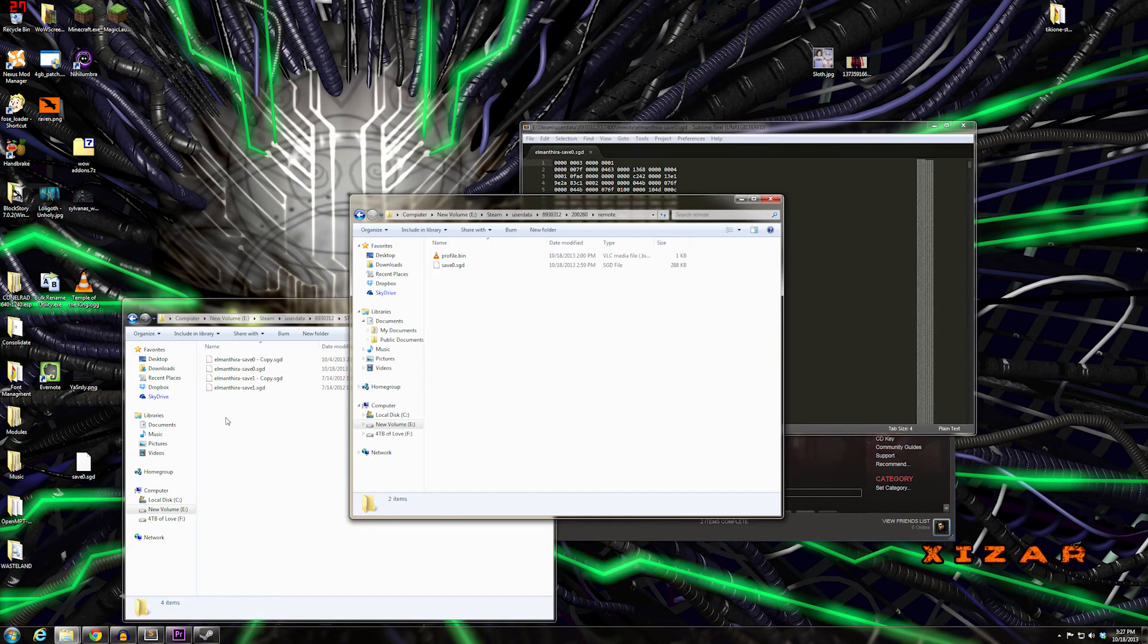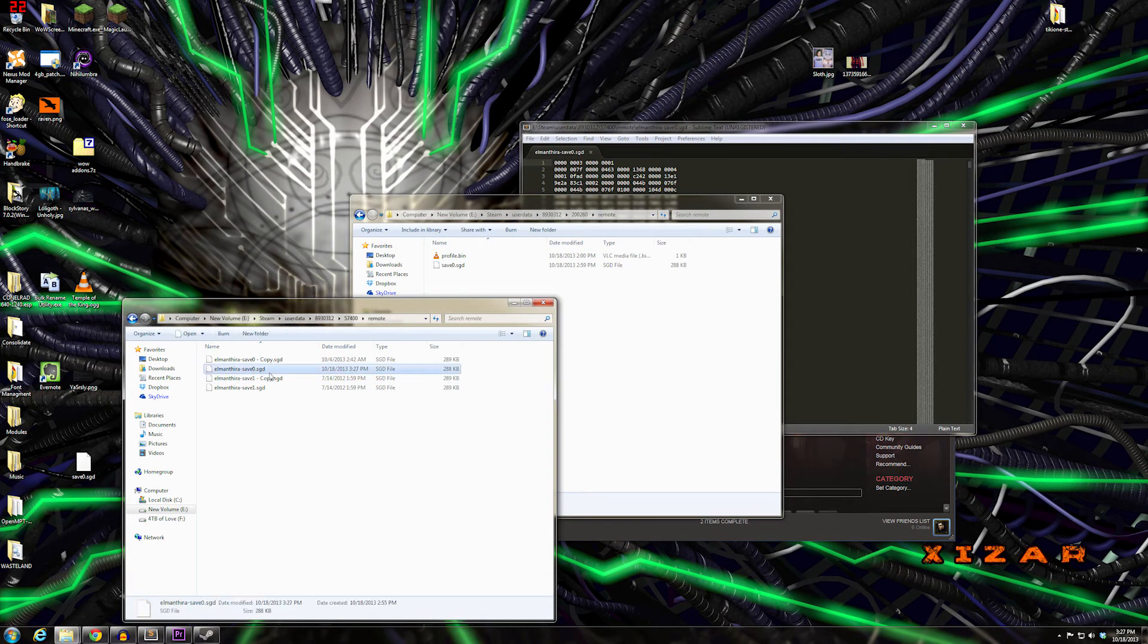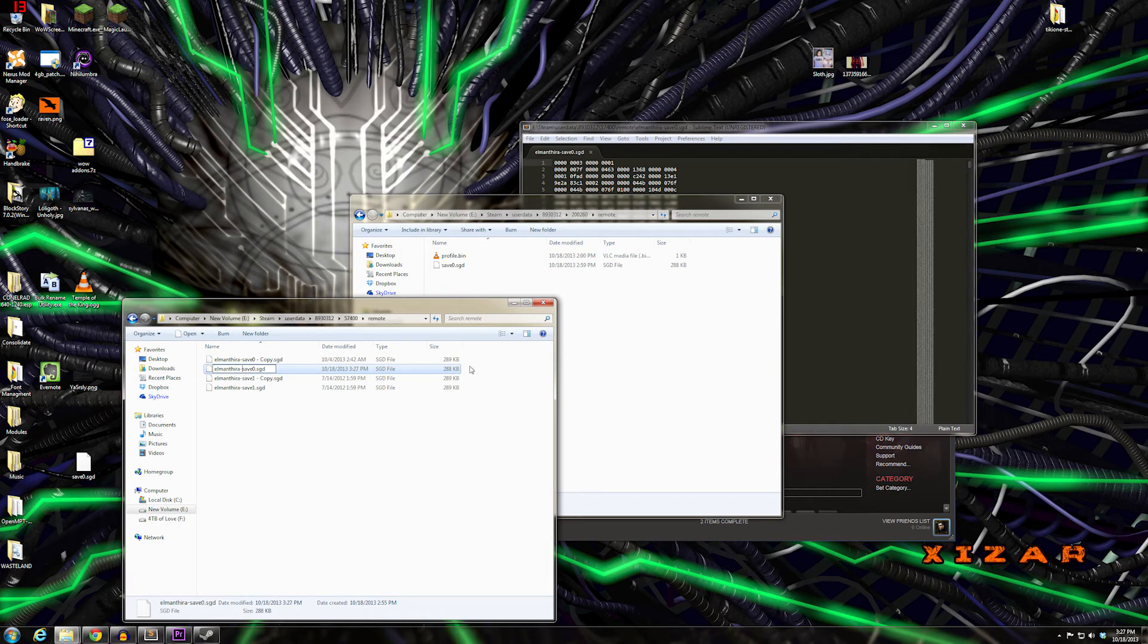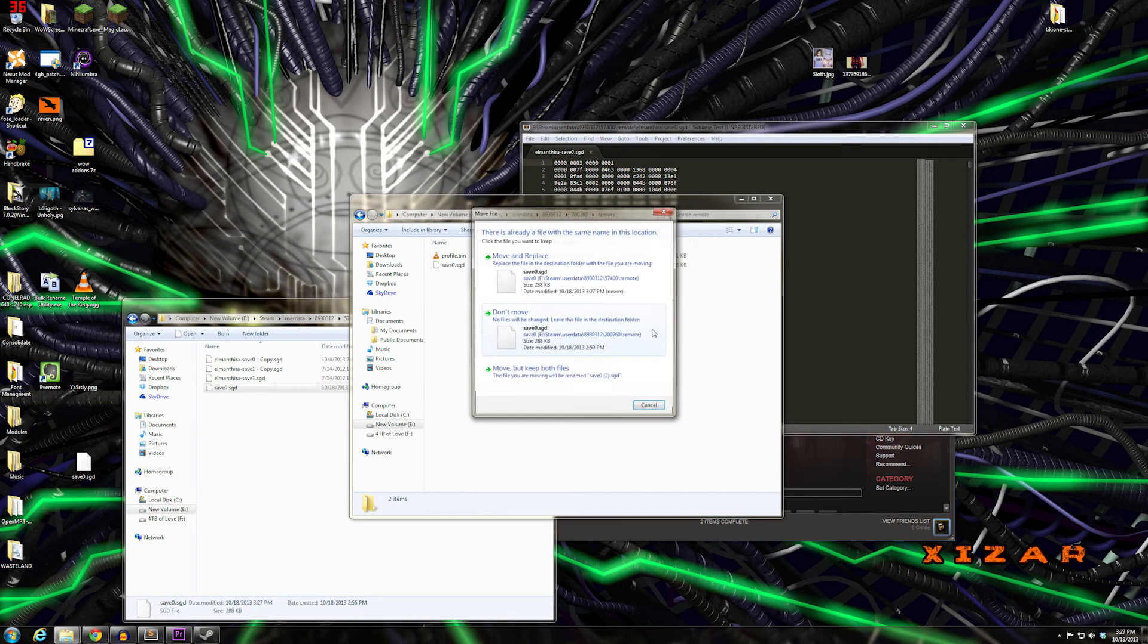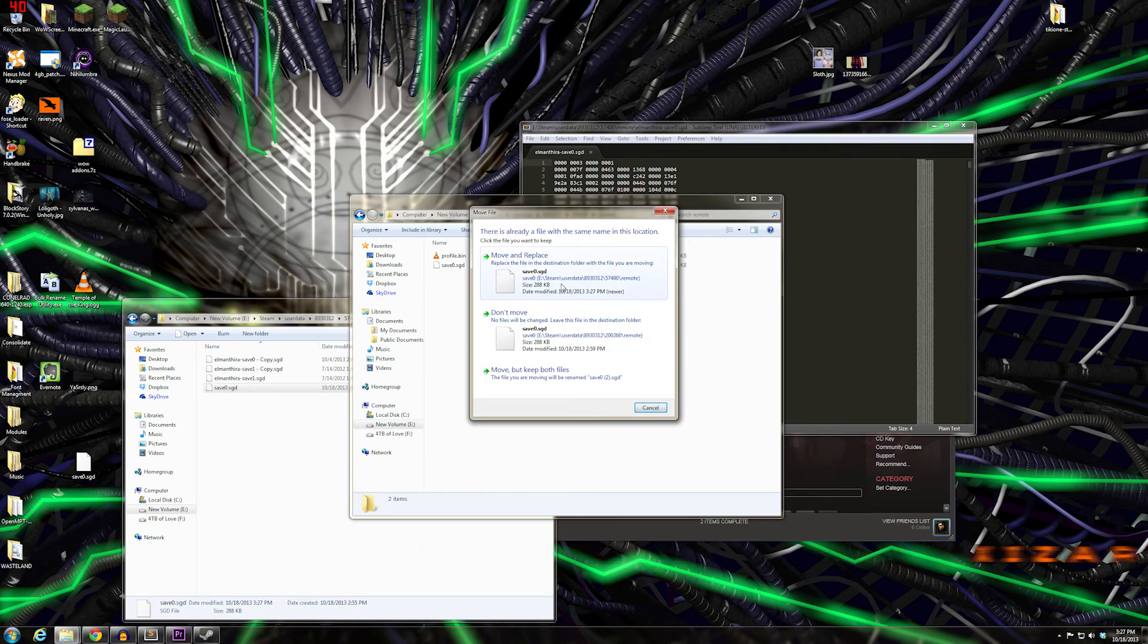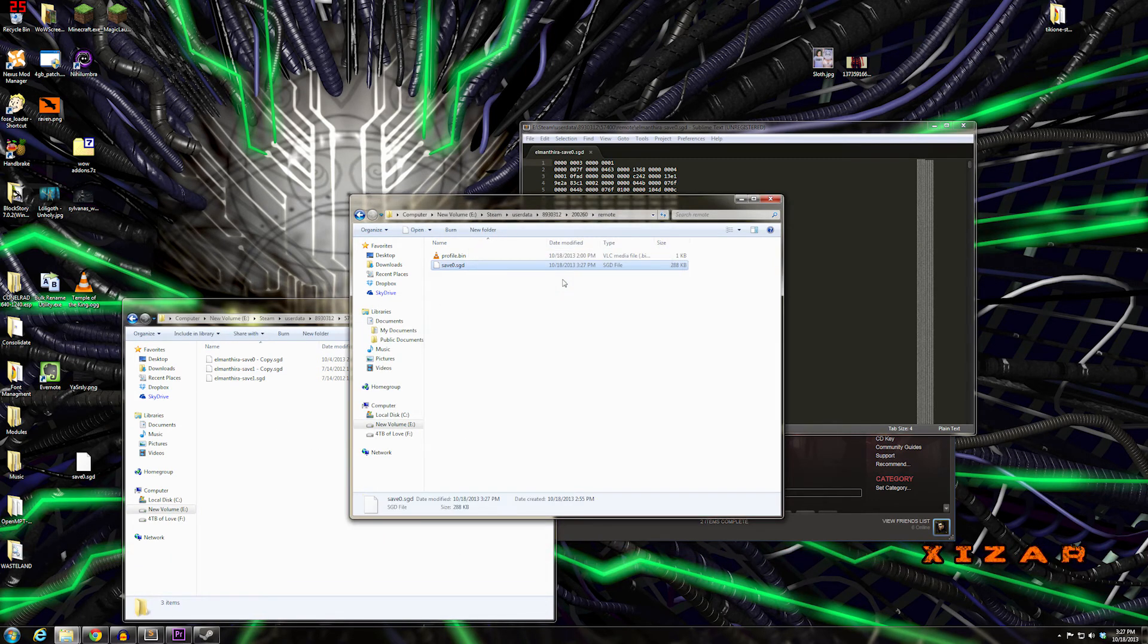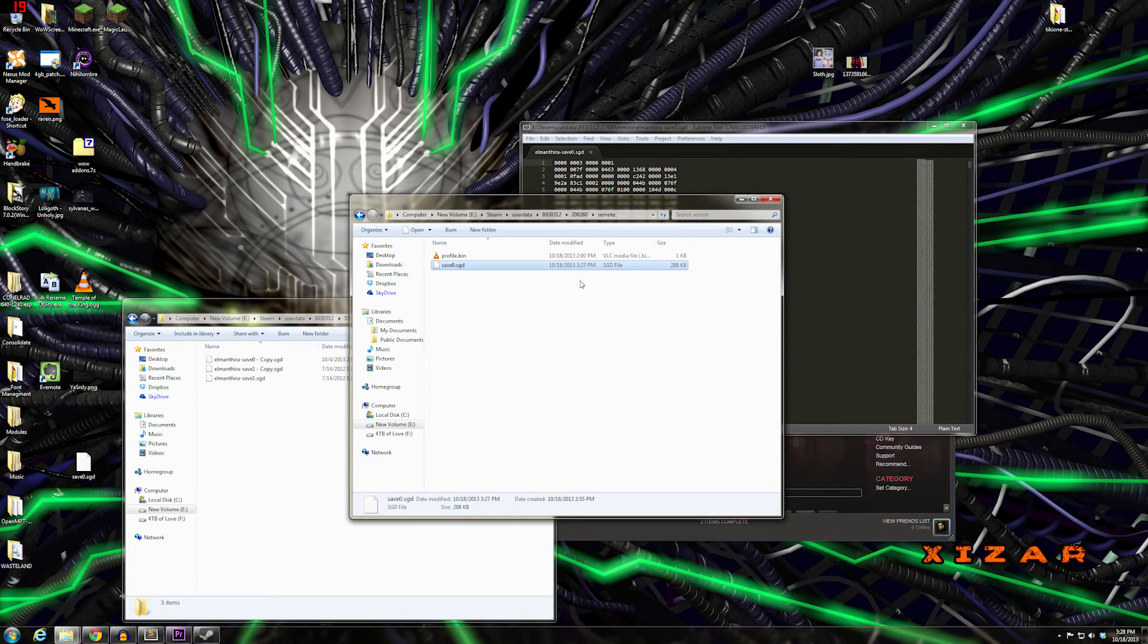Once you do that, you can drag it straight over or rename it first. Just remove your Games for Windows Live ID from the filename and copy it over. And you're done.